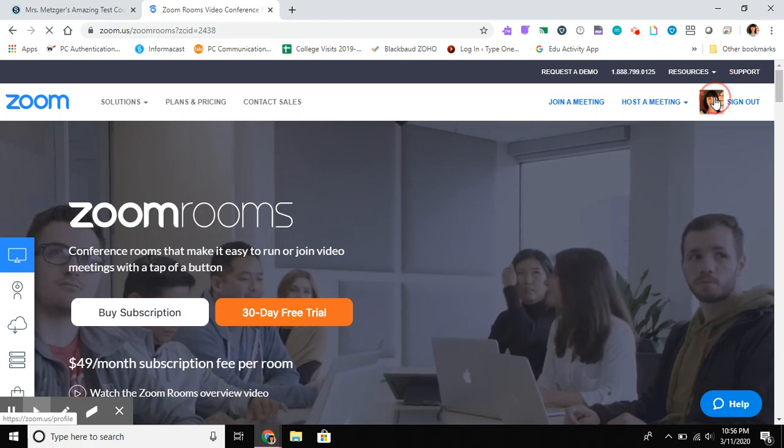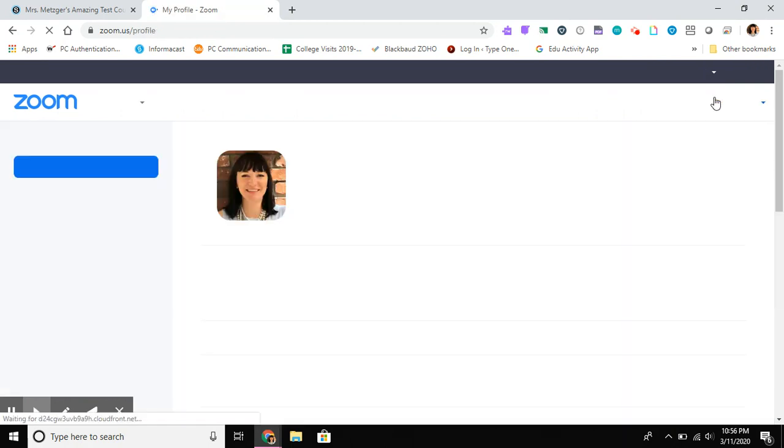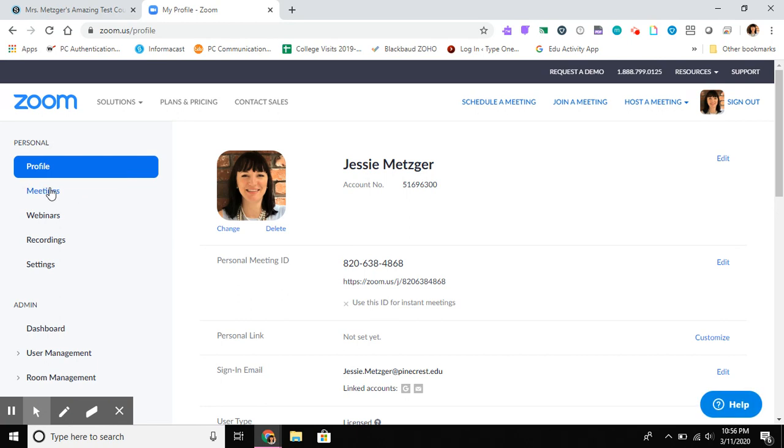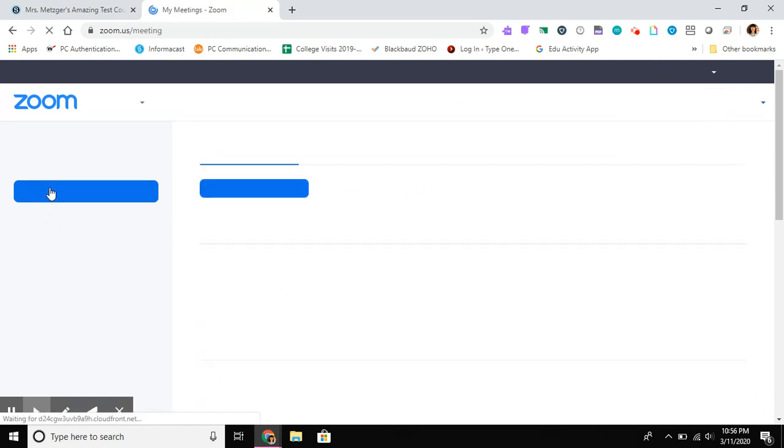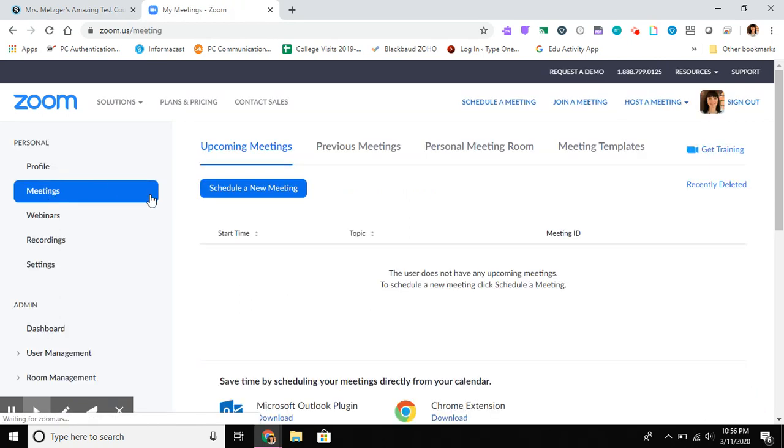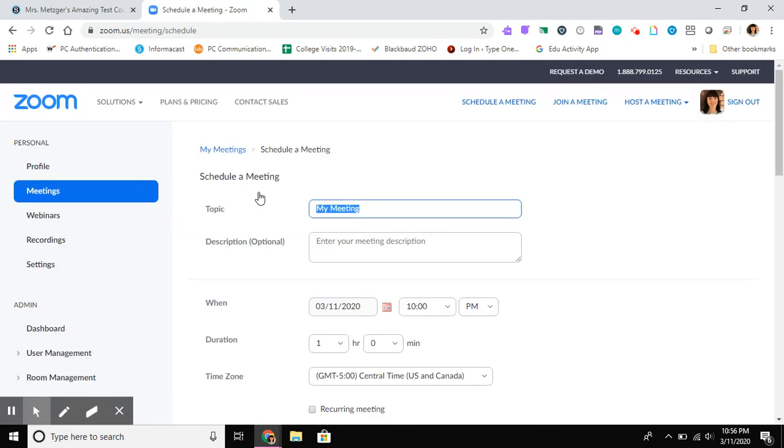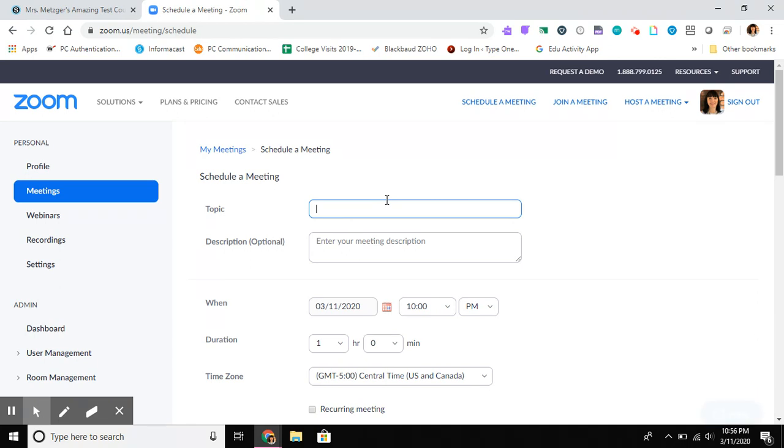I'm gonna go directly into my account and I don't really need to look at my profile, but I'm gonna look at my meetings and I want to schedule a new meeting. So I'm in here looking at schedule a new meeting. I'm gonna give it a pretty specific name: Romeo and Juliet review session.